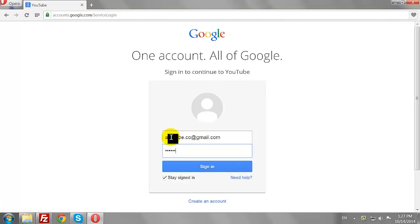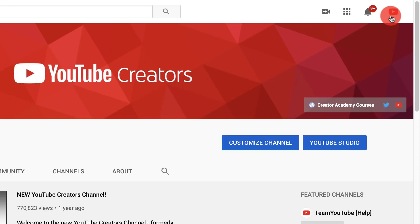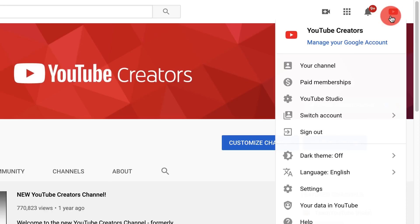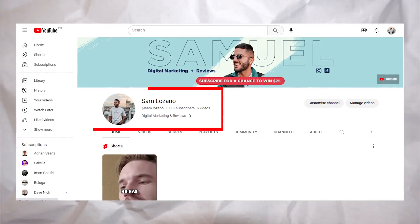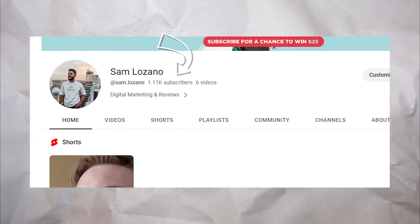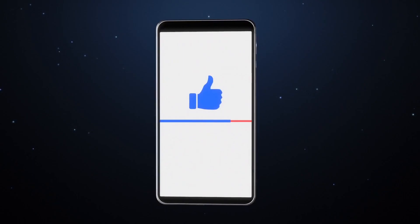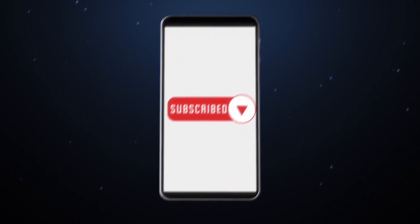First off, ensure you're signed into your YouTube account. Once you're logged in, you'll notice a menu on the left-hand side of your screen. From this menu, select your channel. This brings you to the homepage of your channel. On your channel's main page, look under your channel name. There, you'll see your channel's subscriber count.